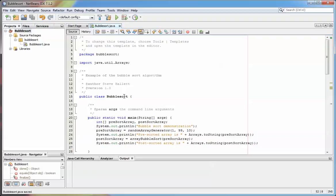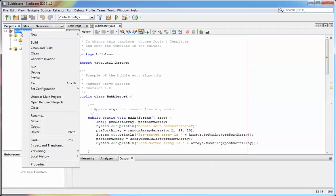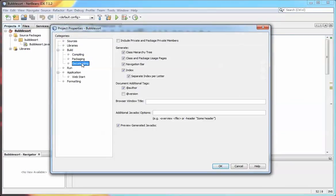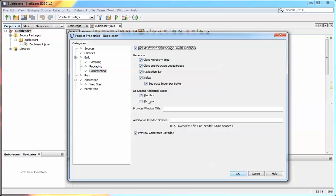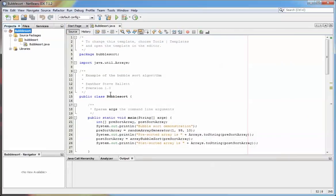Now, before I actually generate the Javadoc, I may just want to change some of the settings for that. If I go to the properties of the project down here, and then under Build Documenting, you'll see that by default 'include private and package private members' is not to be included, so we'll add that in. And also I have just added a version parameter, so I'll add that in and I hit OK. So those parameters are these tags really, these things with the at sign.